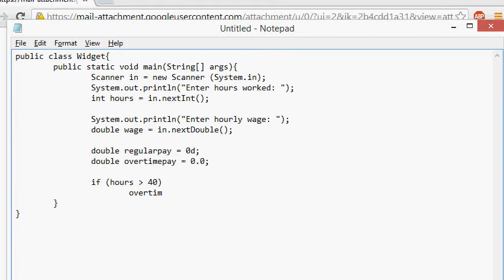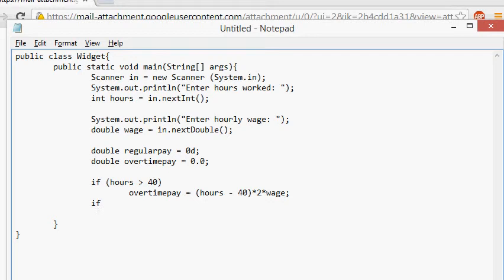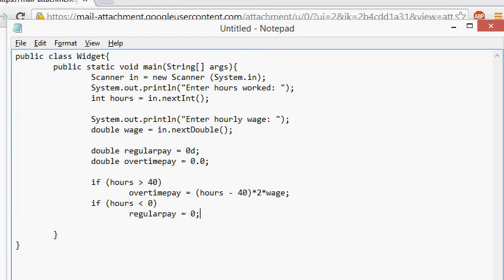So if hours is greater than 40, what do we do? overtimePay equals (hours minus 40) times 2, because you're paid double for overtime, times wage. Let's handle the same case we handled in the previous program. If hours less than zero, we do regularPay equals zero. Actually, we don't even have to do that because we already set it to zero before.